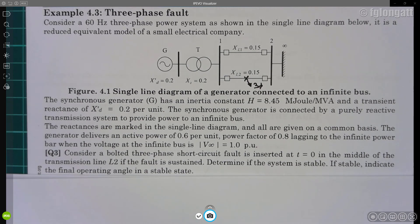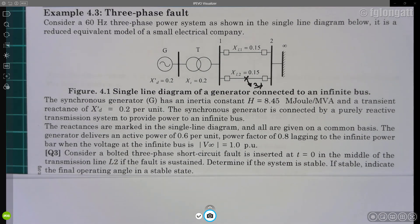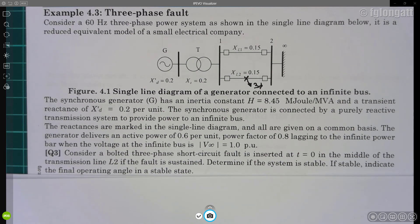We also need to indicate the final operating angle if the system is stable. This example is a bit different from what you find in many books, where they insert the short circuit and then clear it by opening the transmission line. Here, we are identifying what happens if we keep that short circuit for a very long time — we don't remove the fault. That is something quite interesting.